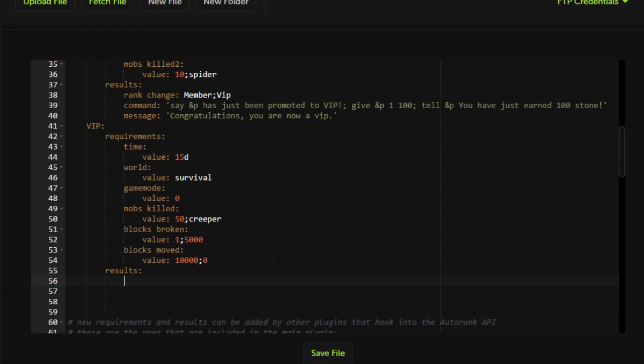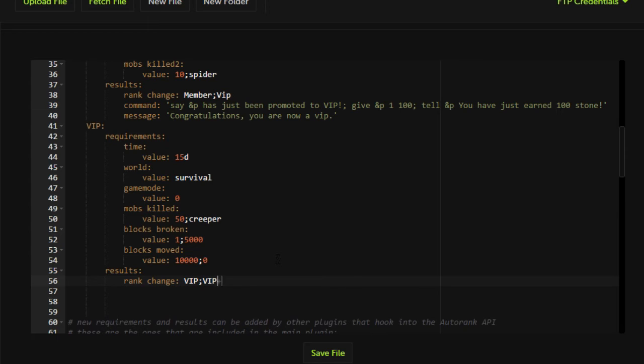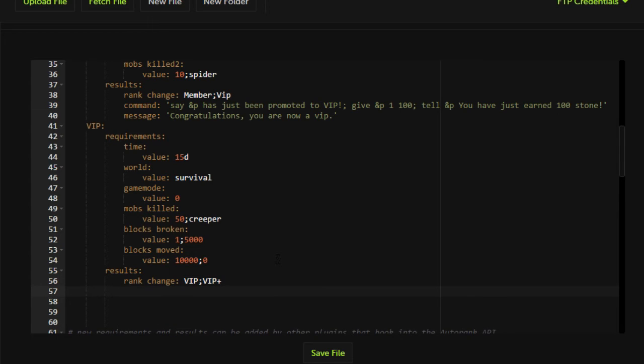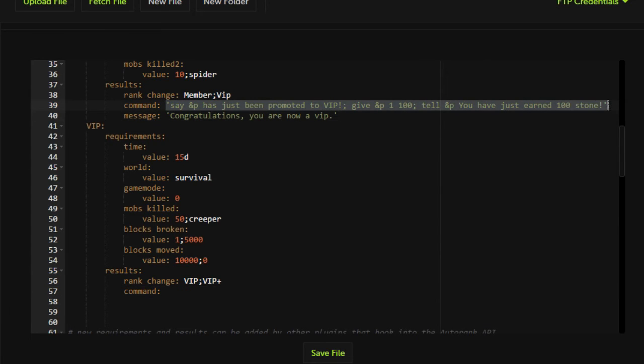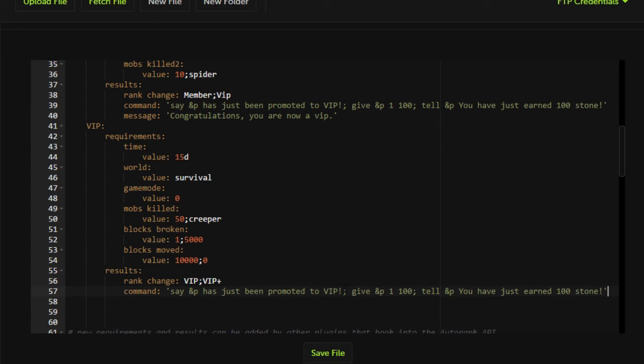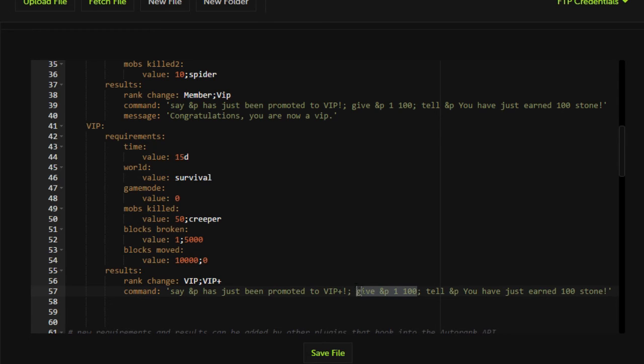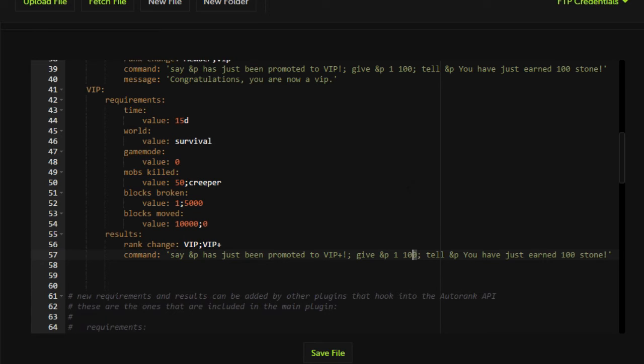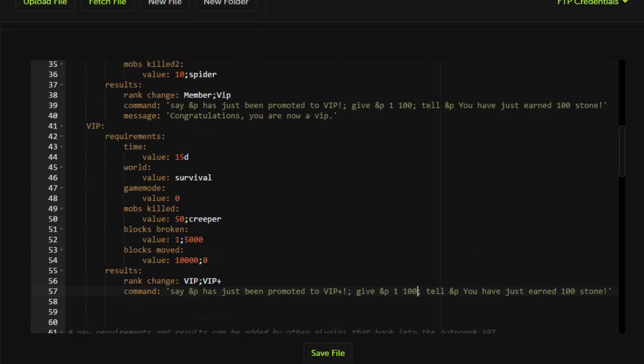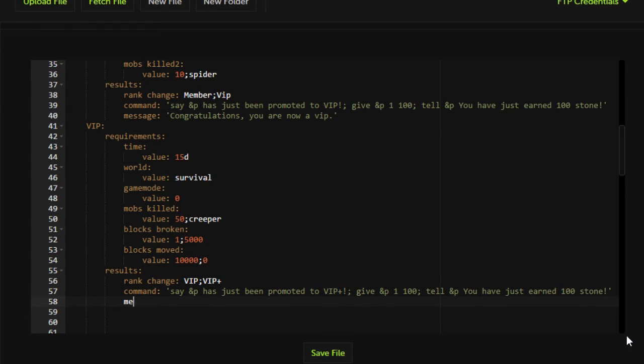We're going to add the results. So this is the results section that basically determines how a player will rank up. So we're going to put rank change and we're going to want it to move players from group VIP to group VIP plus. We're going to want it to run the command. And for this example, we can just copy this. You can run multiple commands. So in this case, it would do say a player has just been promoted to VIP plus. This would give a player 100 dirt blocks for some reason. And it would tell the player that they've earned, oh, one is stone. So I've had it wrong this whole time. It's okay. It's okay because stone is pretty close. Not really.